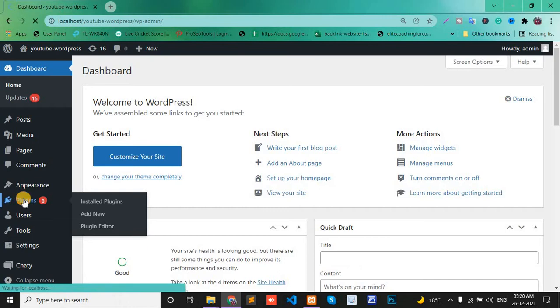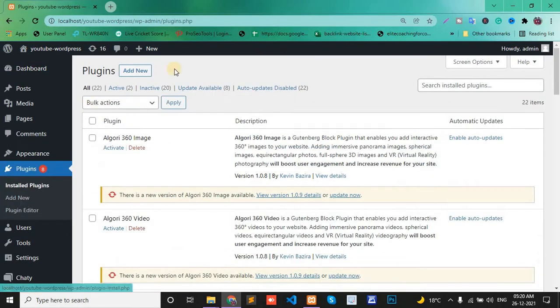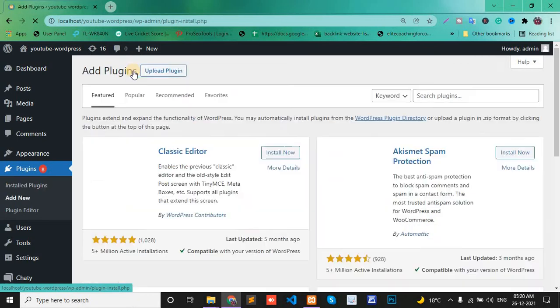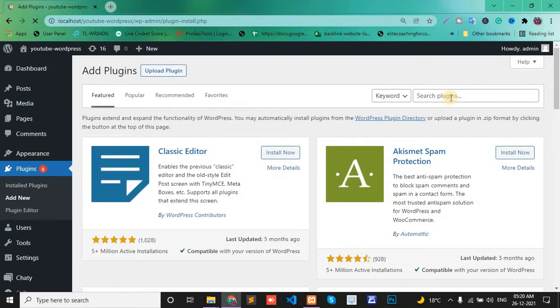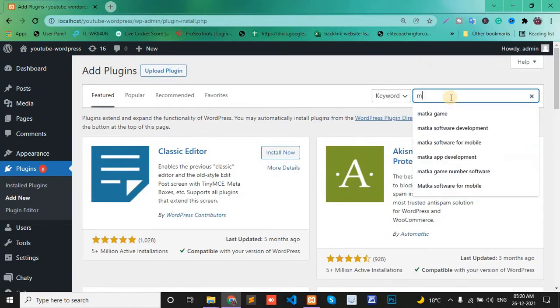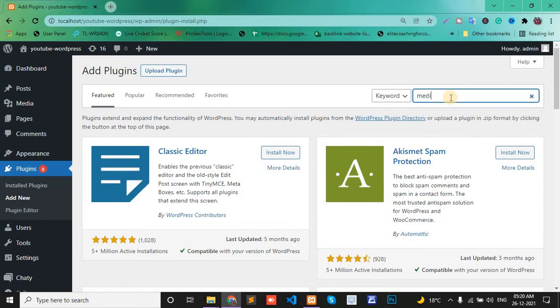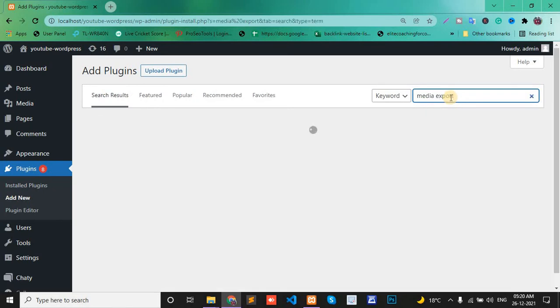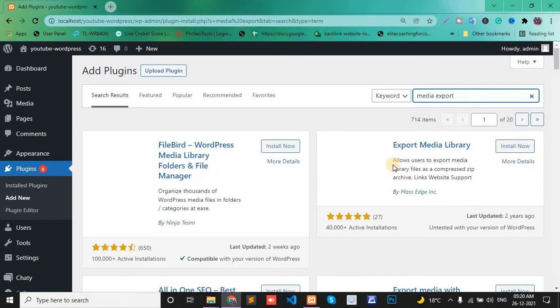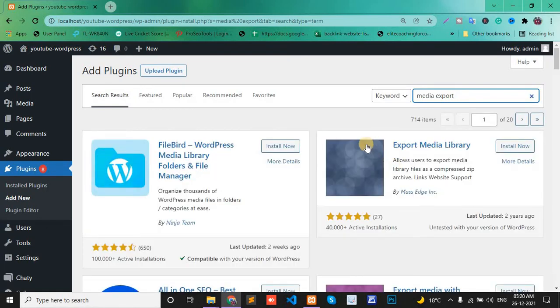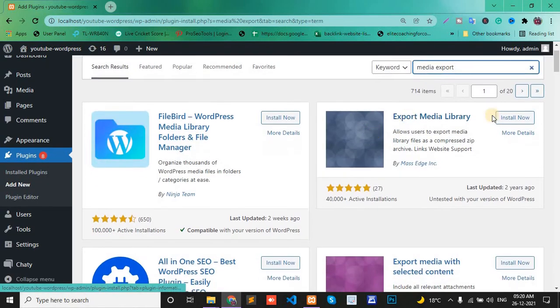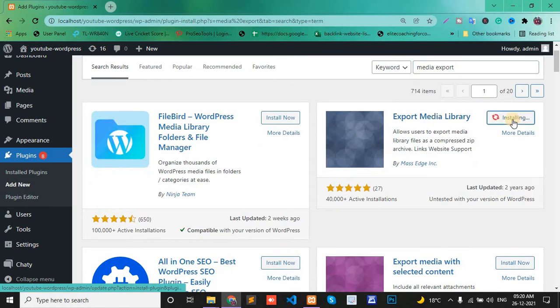Add new, search for media export. The second one, Export Media Library, install now.